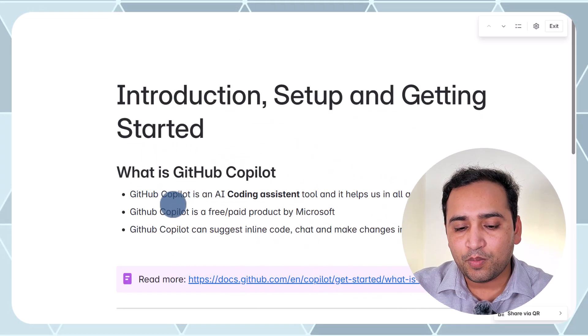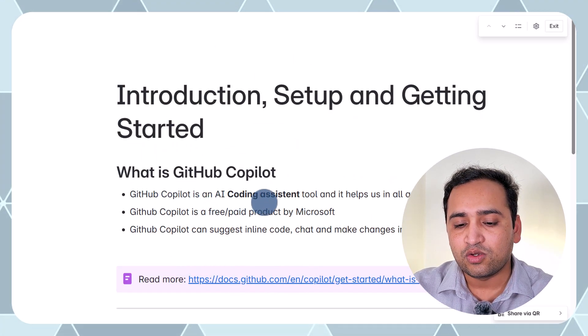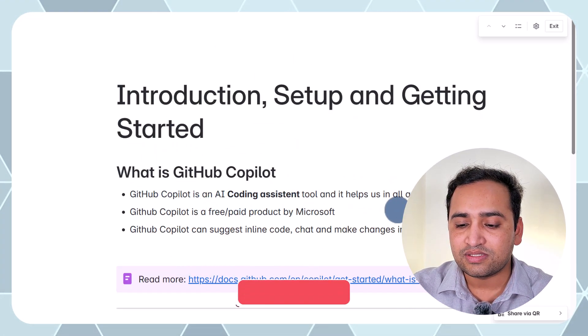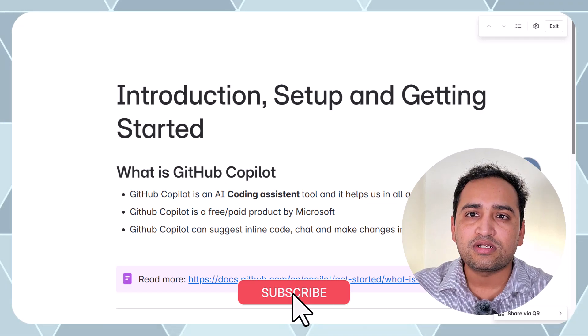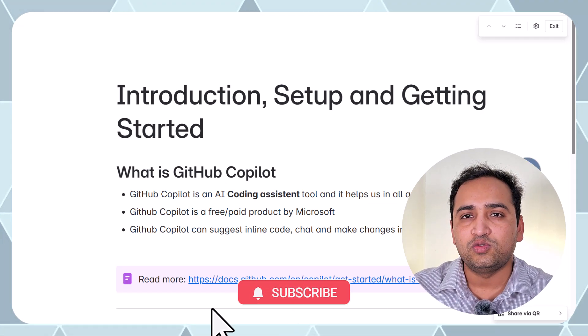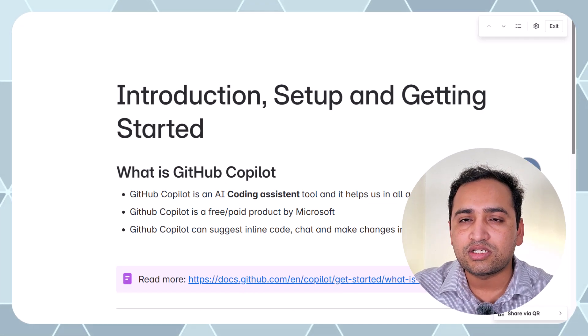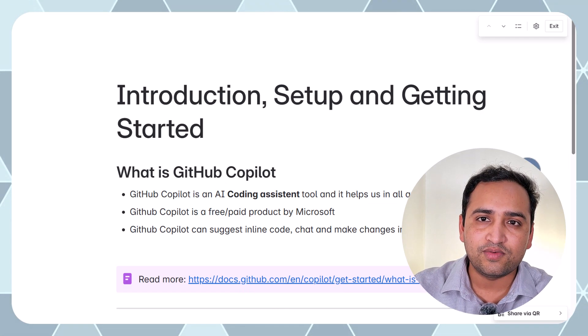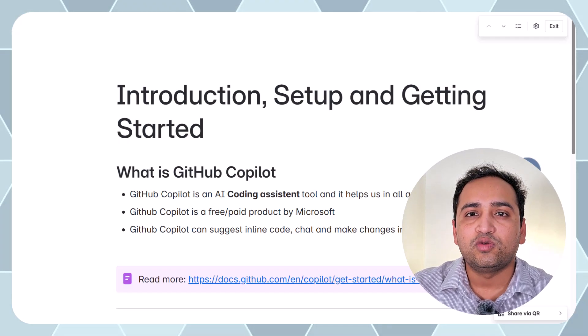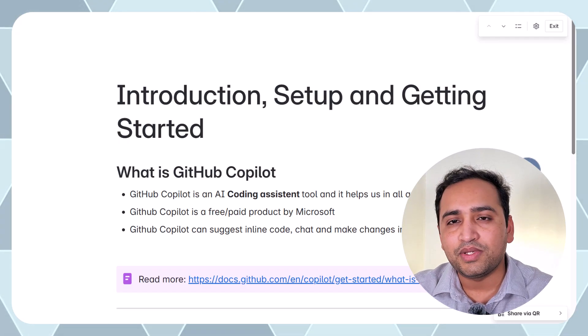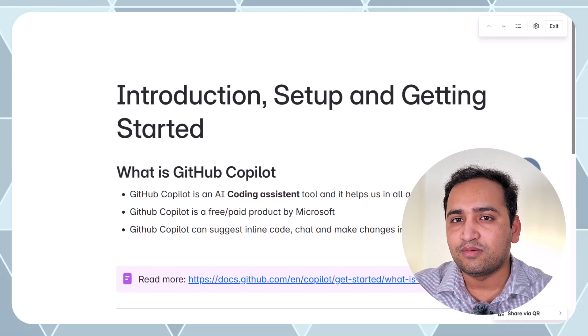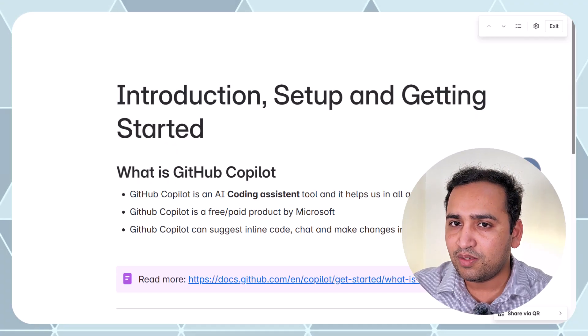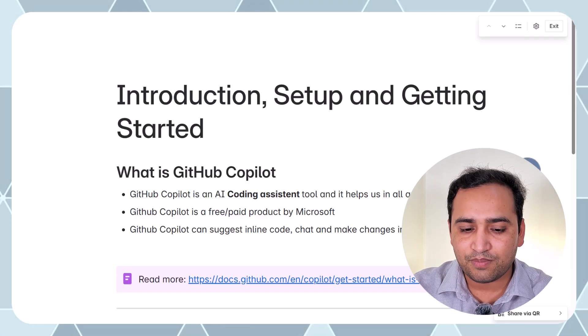GitHub Copilot is an artificial intelligence coding assistant tool and it helps us in all areas of coding. If you want to start the development of a new application, you want the proper structure, the architecture, the programming languages, unit test cases, you want to make a call to some third-party API, everything is there in this GitHub Copilot. This will help you in all phases of your development.